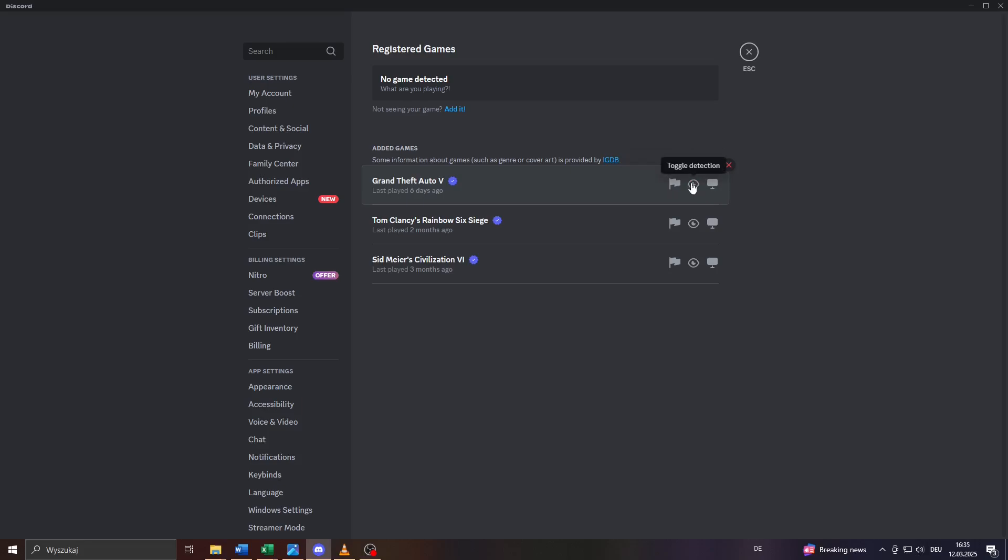So with these settings, your friends and contacts on Discord will see your gaming activity status once you launch the given game on your PC. And that's basically it! That's how I do it. Thanks for watching and have a wonderful day!